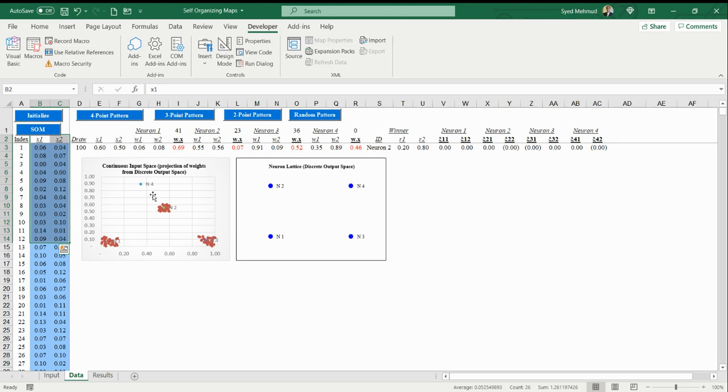We are going to project these neurons from the output space to the input space, and we're going to project them in this input space. We're going to update the weights of the neurons so that they are able to find the pattern that's represented by this input data.